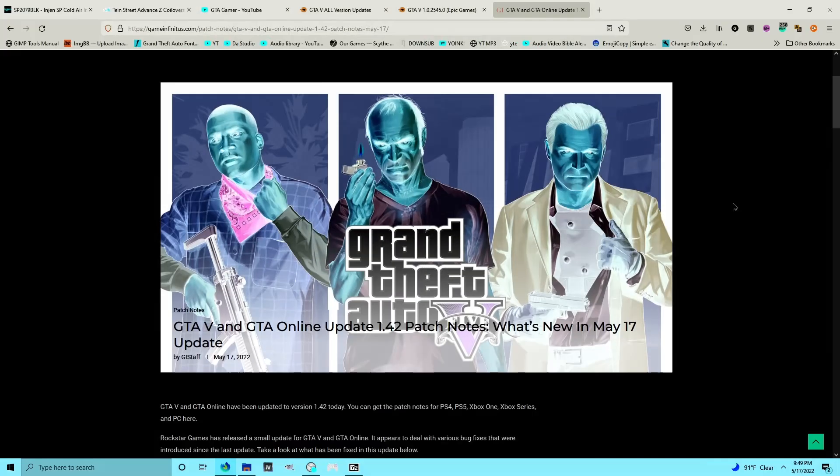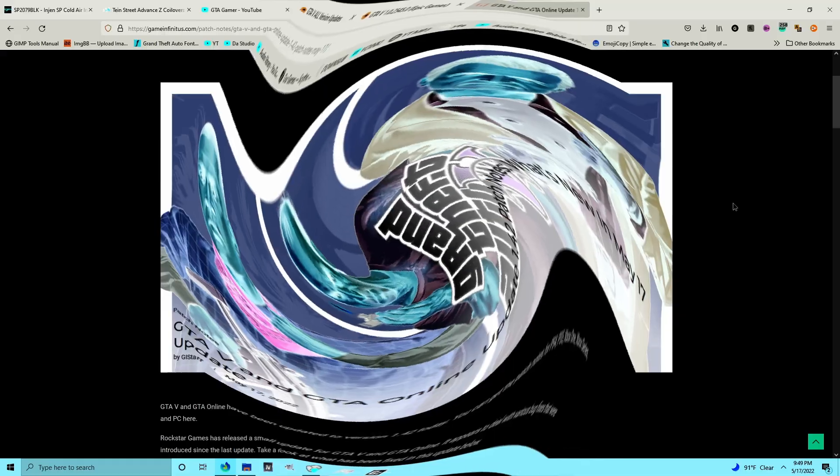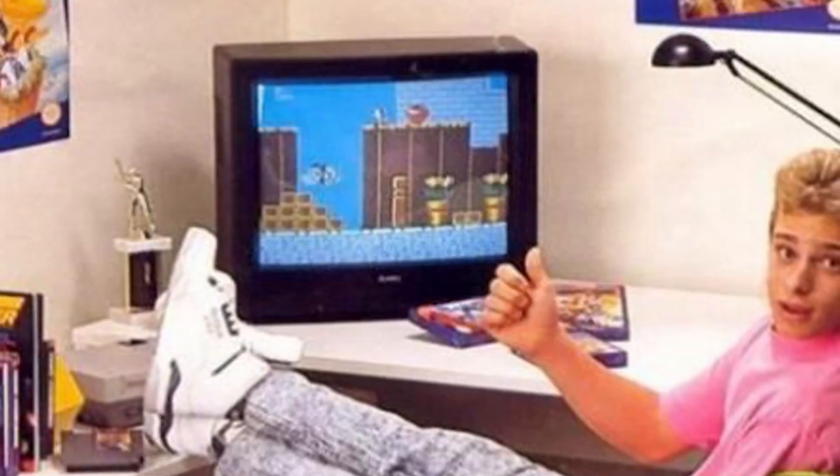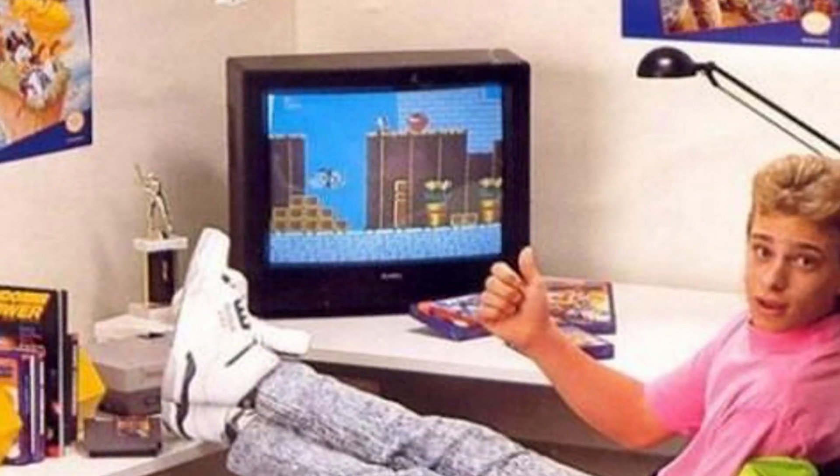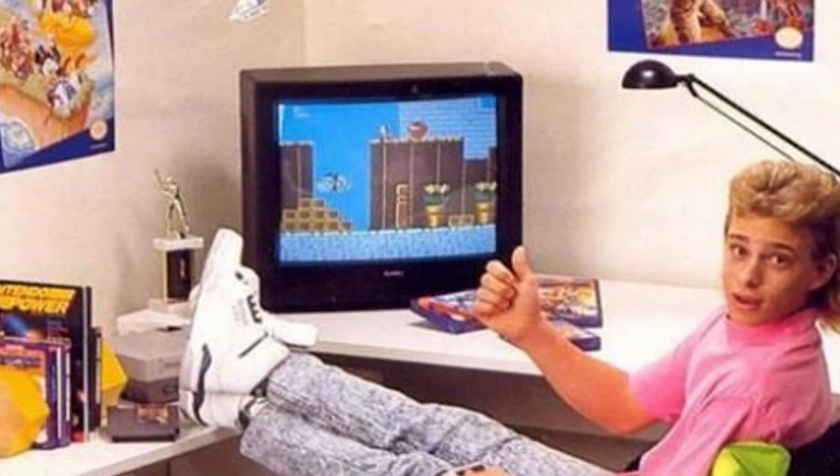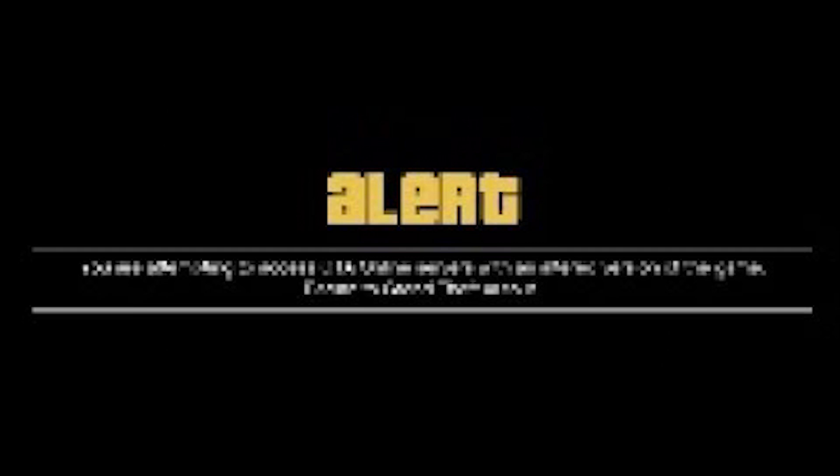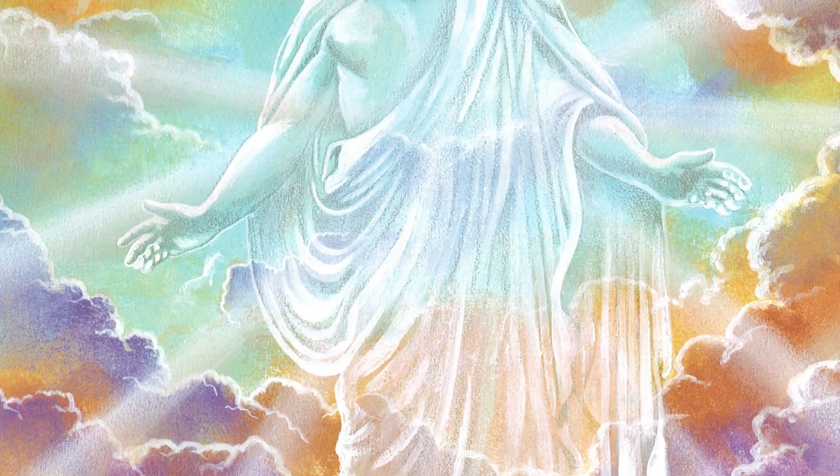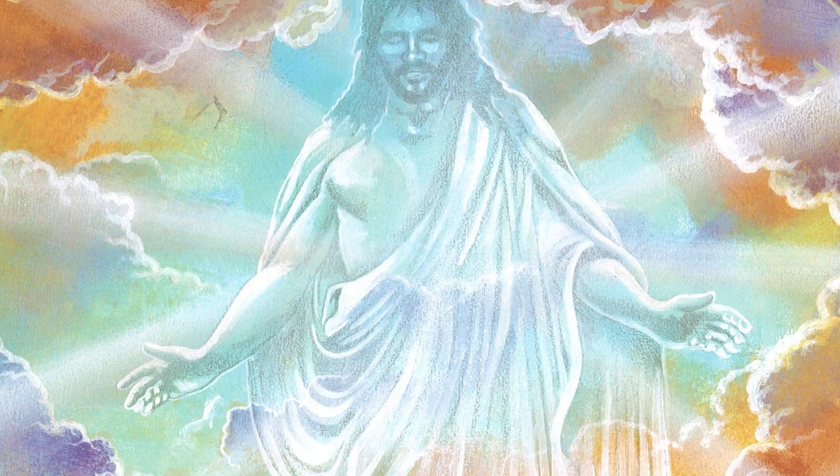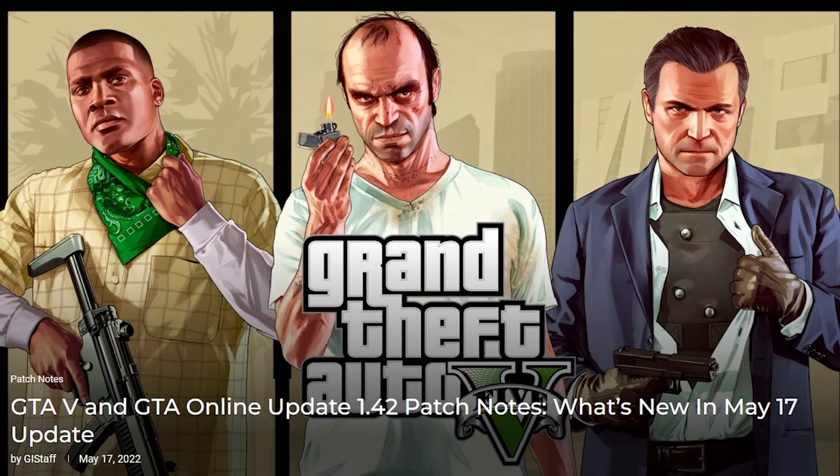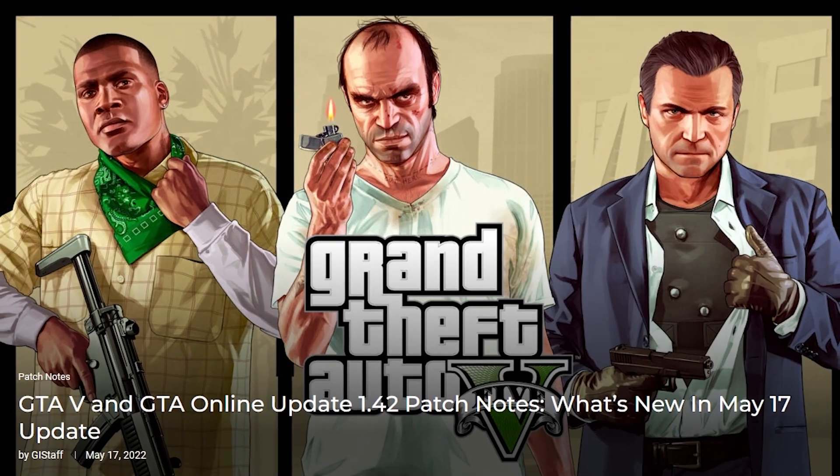So if you want to roll it back in time to a different previous version that did work, this is the video for you. And if you don't mind that you can't play online, get in line because we're about to shine. I'm going to show you guys how to dial it back.